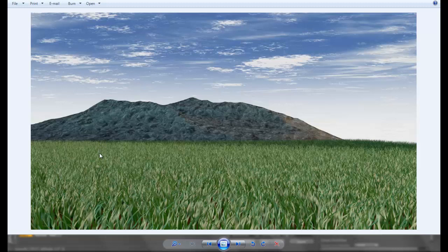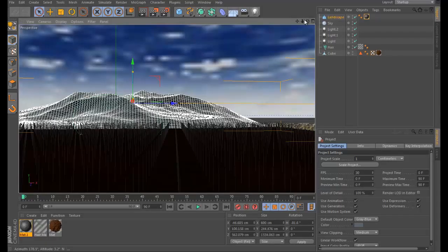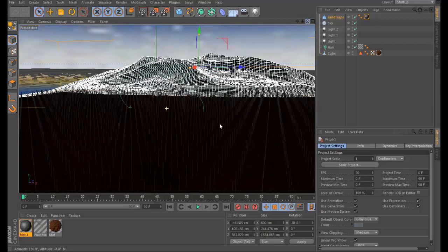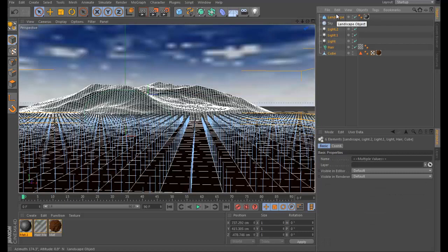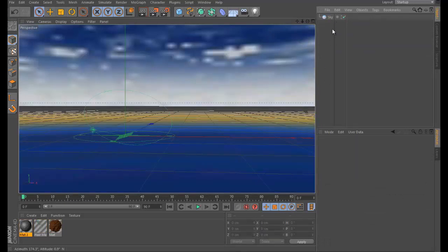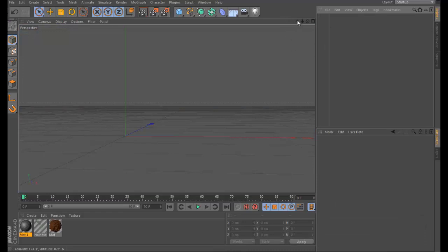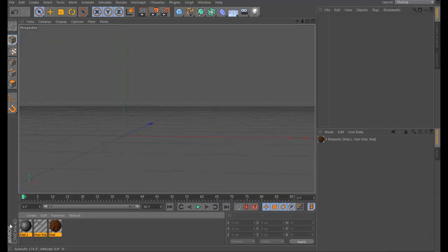What's up guys, today I want to show you how to make this grass as you see here. I will show you how to do it. As always, I will put the project file link in the description for anyone who wants it. Let's start from the beginning — delete these two objects.